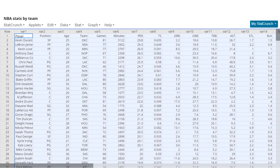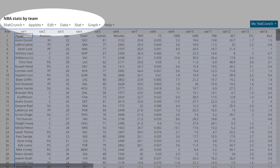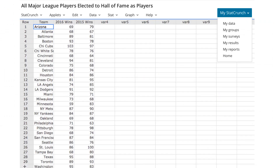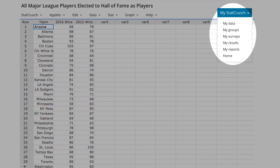Statistical functions remain in the same place at the top of the page. The color scheme now meets accessibility standards. And you can now return to the StatCrunch homepage by hitting the My StatCrunch button.